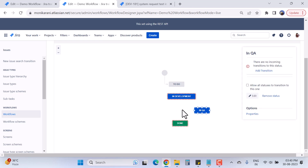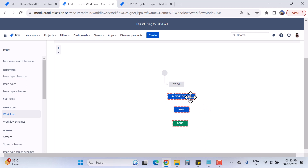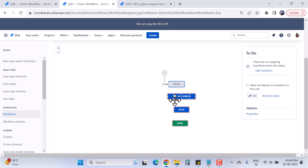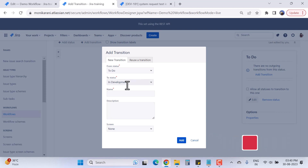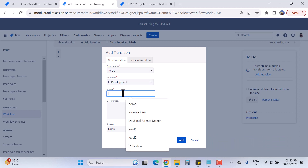Now I want to make transitions between: To Do → In Development, In Development → In QA, and In QA → Done. I'll click on 'To Do' and match the dots to 'In Development.' This will open the new transition screen asking me about the From status and To status.